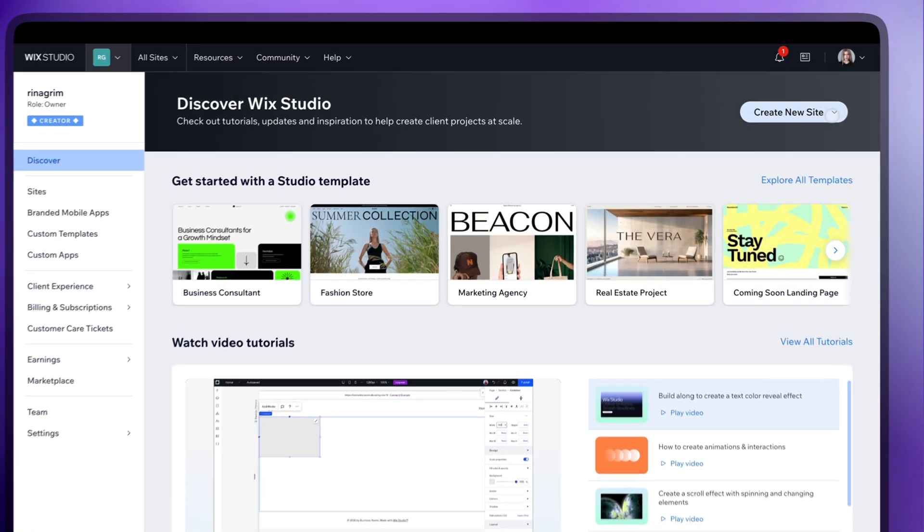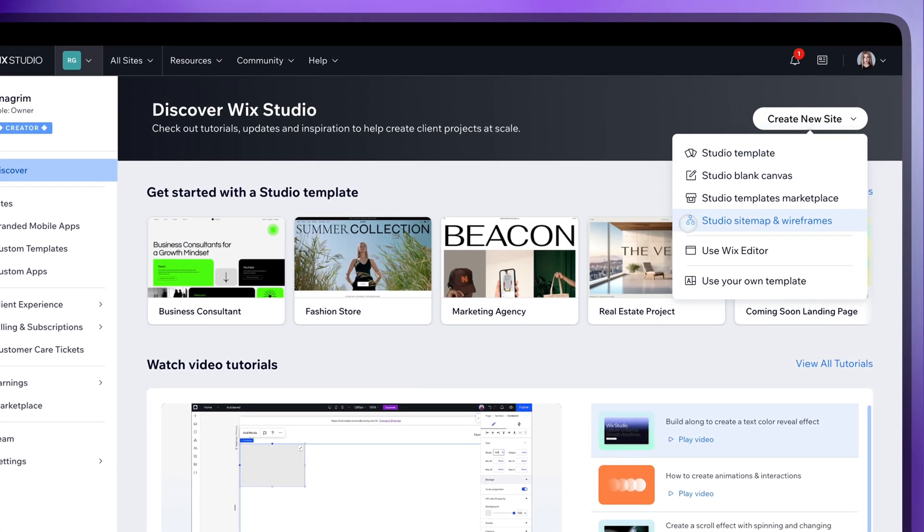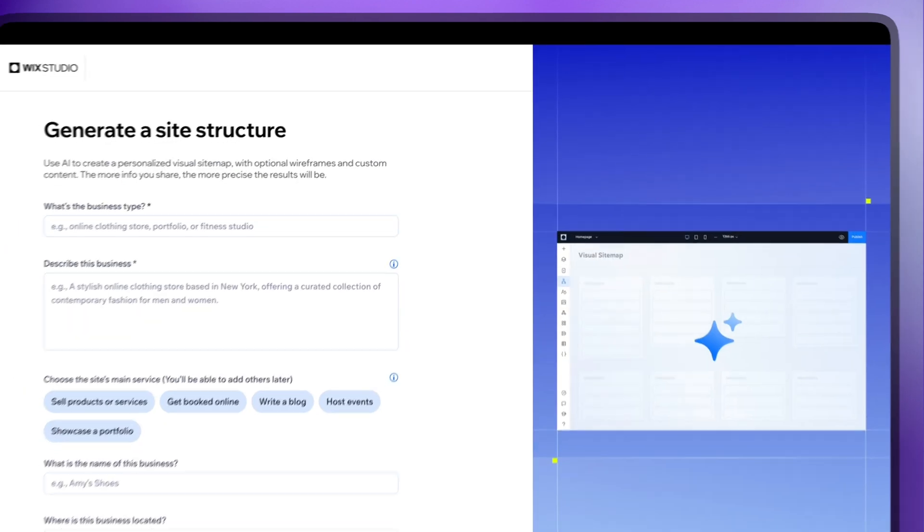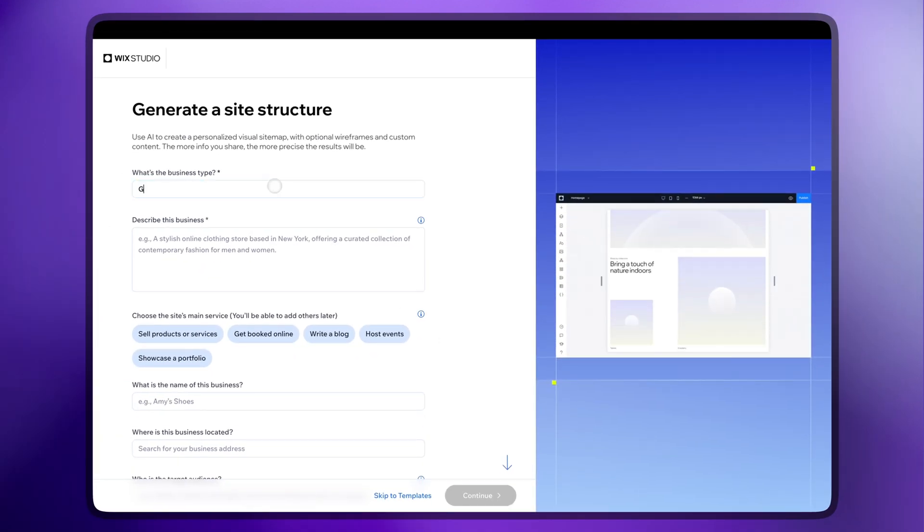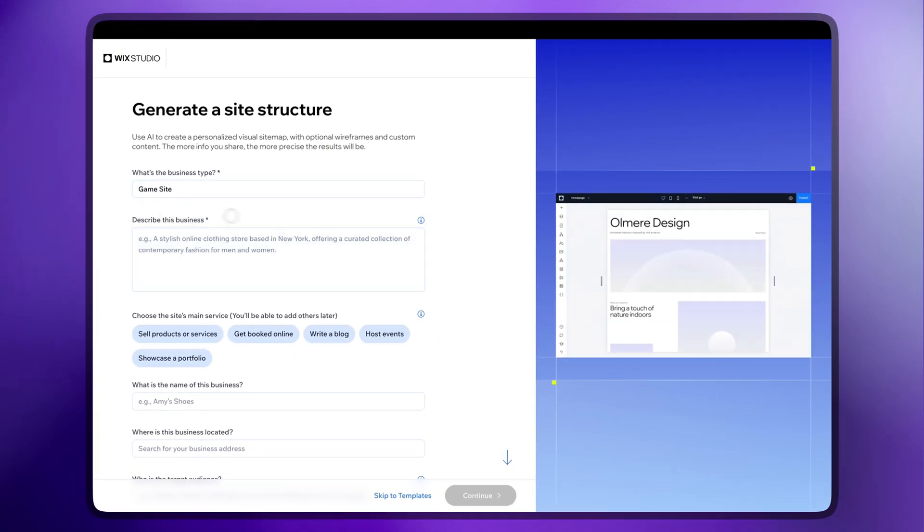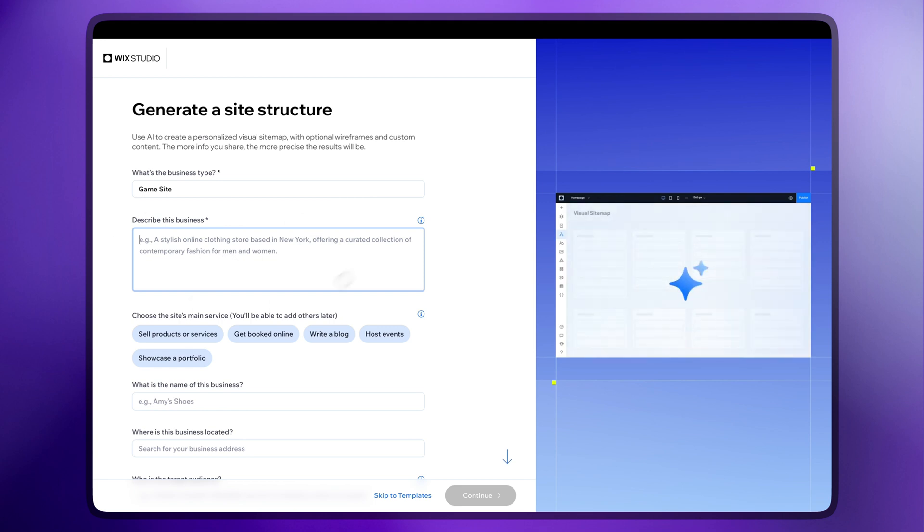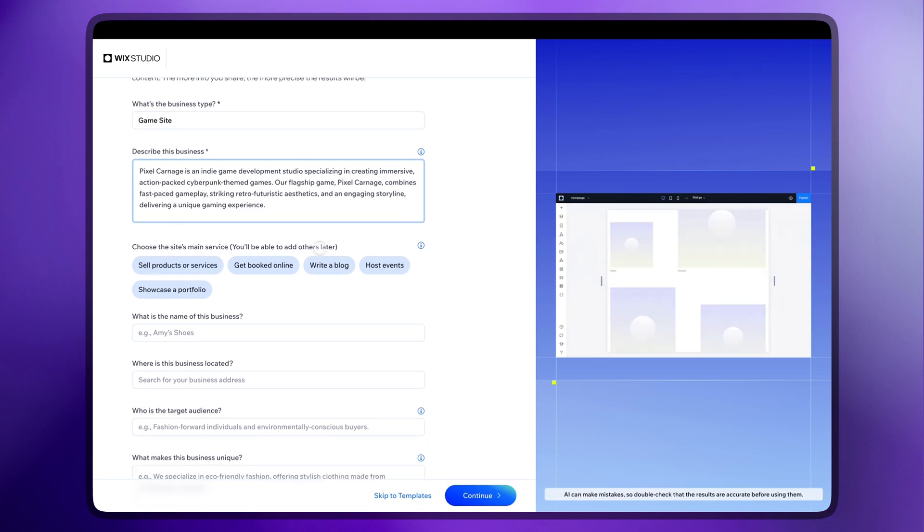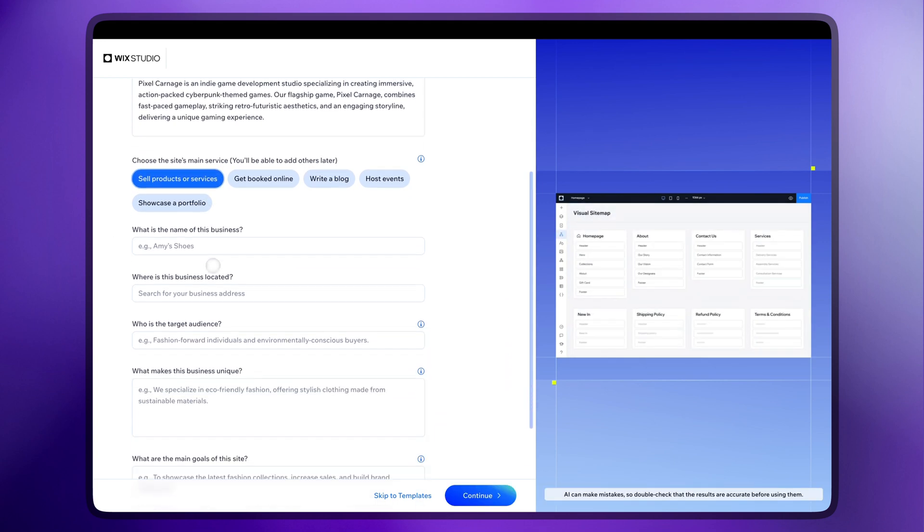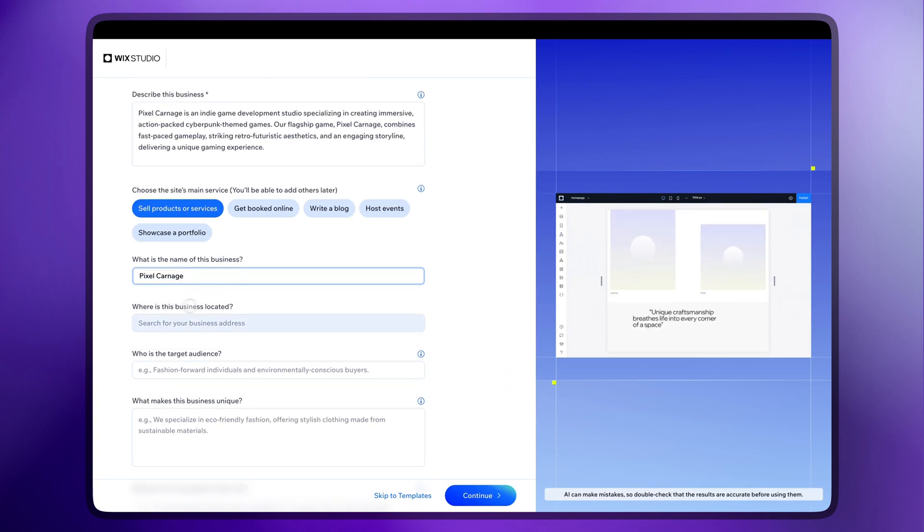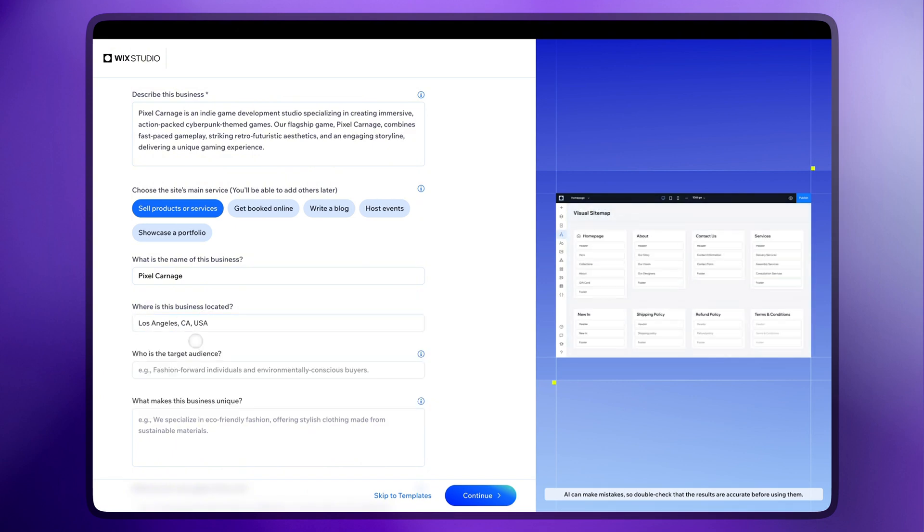Click on Create New Site and select Studio Sitemap and Wireframes. Here, you will need to fill out the form so AI can build your structure. Only the first two questions are mandatory, so choose the business type and describe it. Then you choose the site's main service, add the name and other details like target audience and tone of voice.